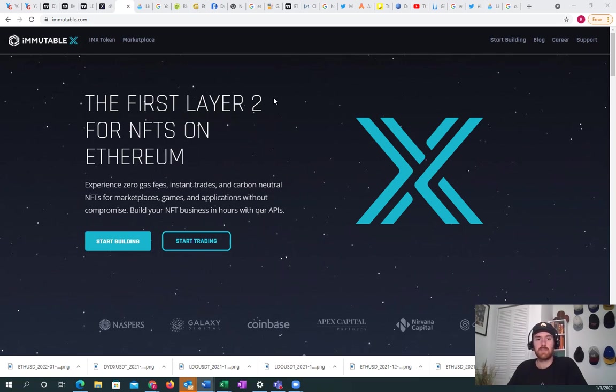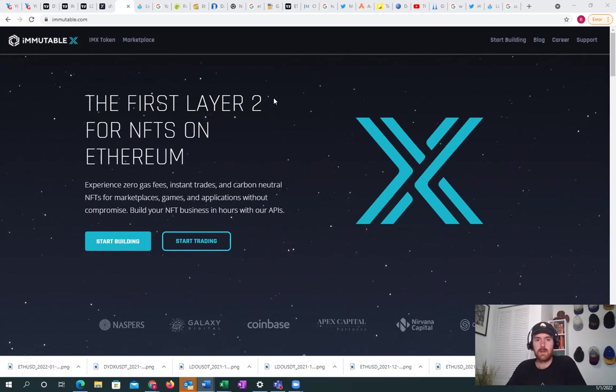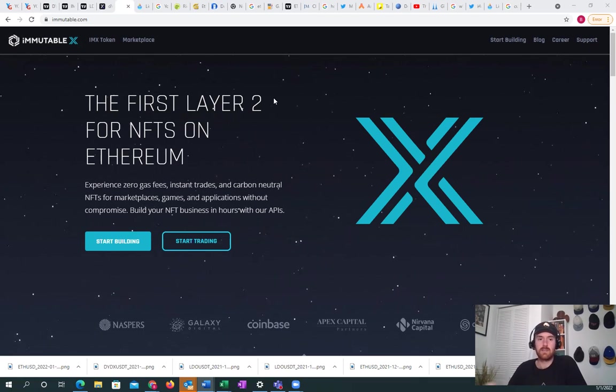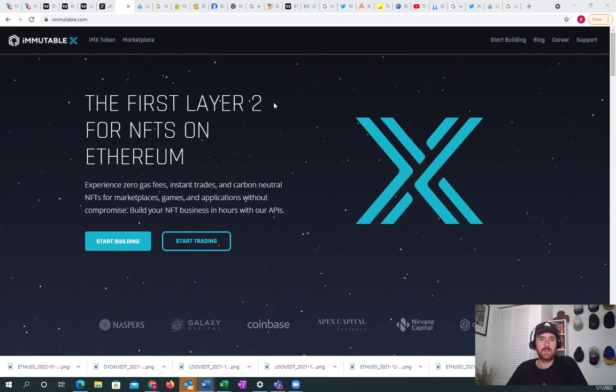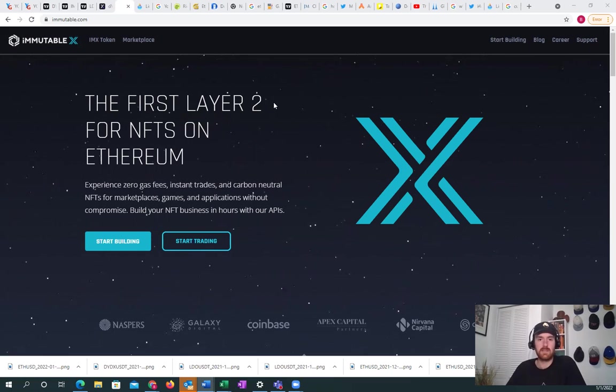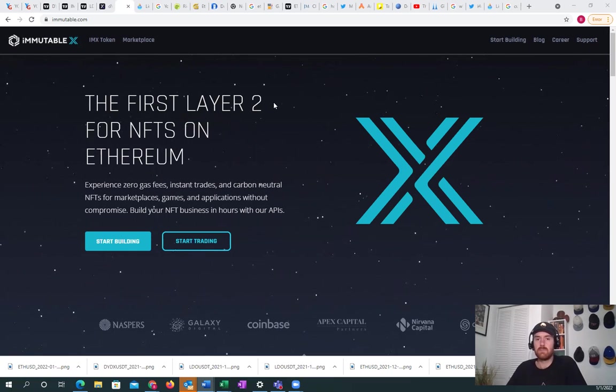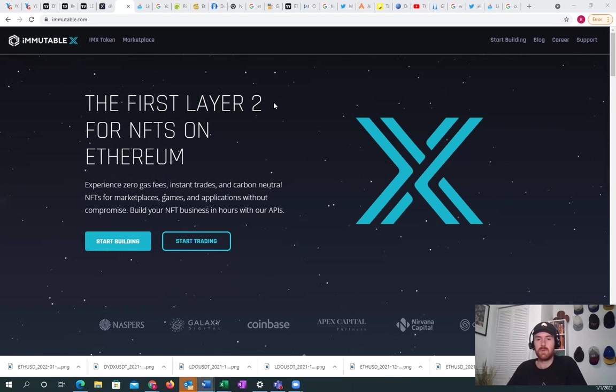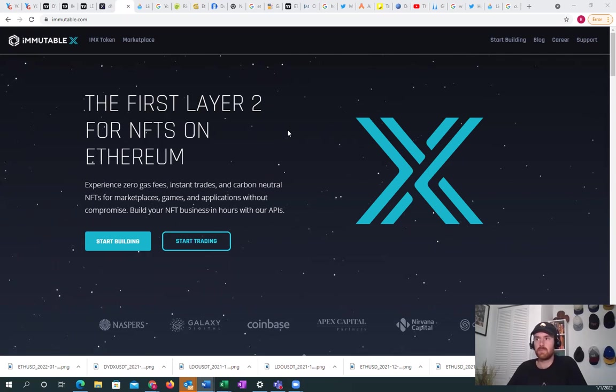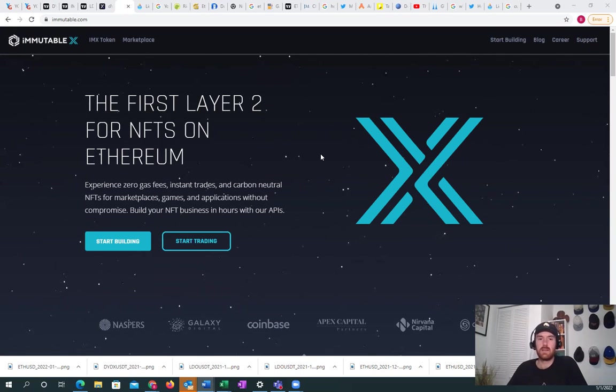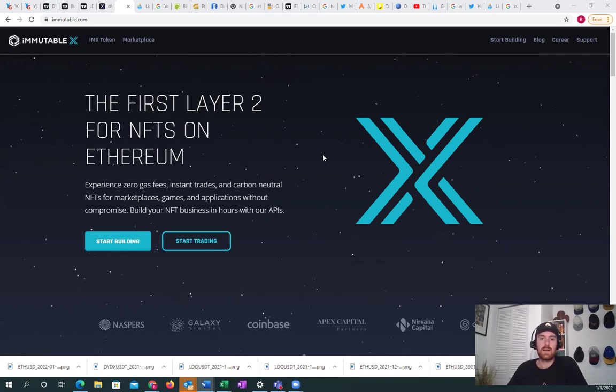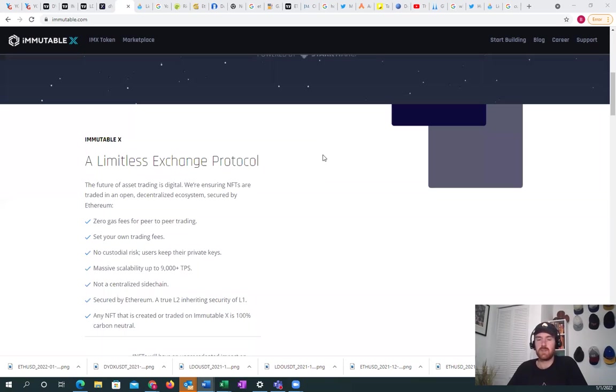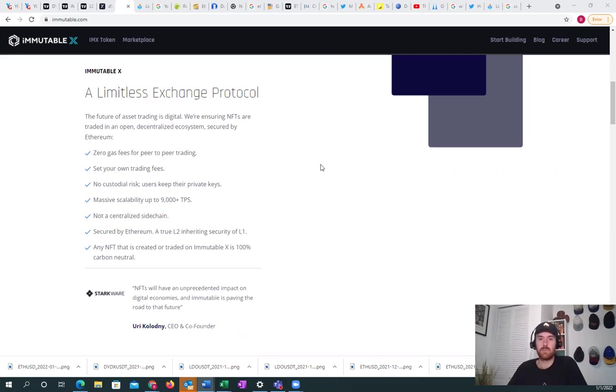First, I want to talk about Immutable X. Immutable X is really the first layer two solution specifically built for NFTs. And they're able to use Ethereum security and they're built using Starkware. This allows users to experience zero gas fees, instant trades, carbon neutral NFTs for marketplaces, games, and applications without compromise.